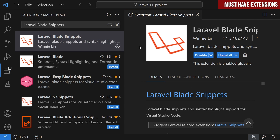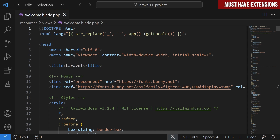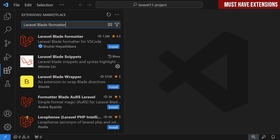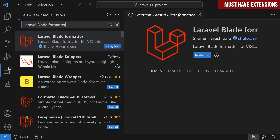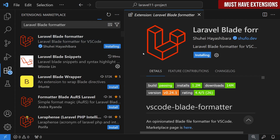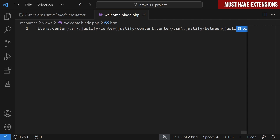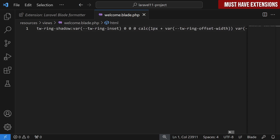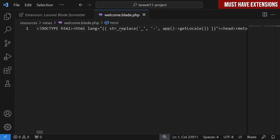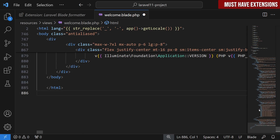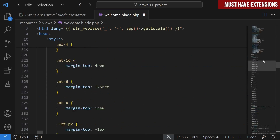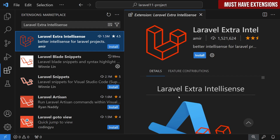The next must-have extension is Laravel Blade Snippets, which provides blade snippets and syntax highlighting. Once installed, opening a blade PHP file shows the syntax highlighted. The next must-have is Laravel Blade Formatter — without this you won't be able to format your blade files nicely. Once installed, I'll open welcome.blade.php, which has minified single-line HTML, right-click, choose Format Document, and it nicely formats the entire blade file.